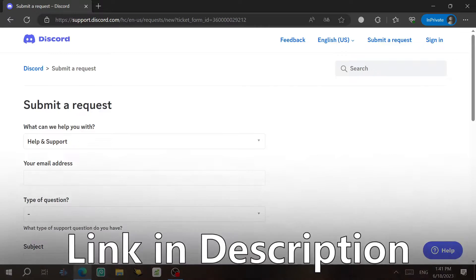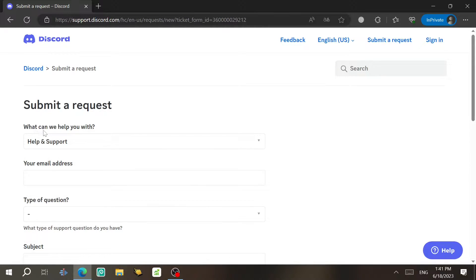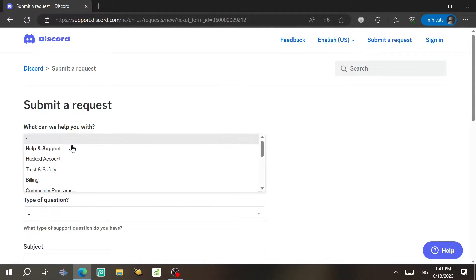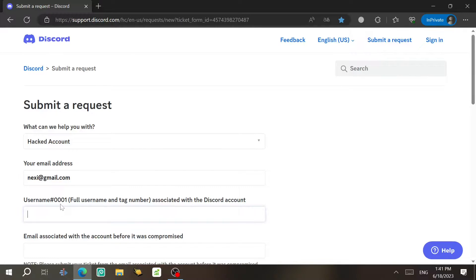Second thing is to come to this website, guys, and then choose here. What can we help you with? You're gonna choose here a hacked account. And then here, you're gonna tap your email address. And then you need to type your username.